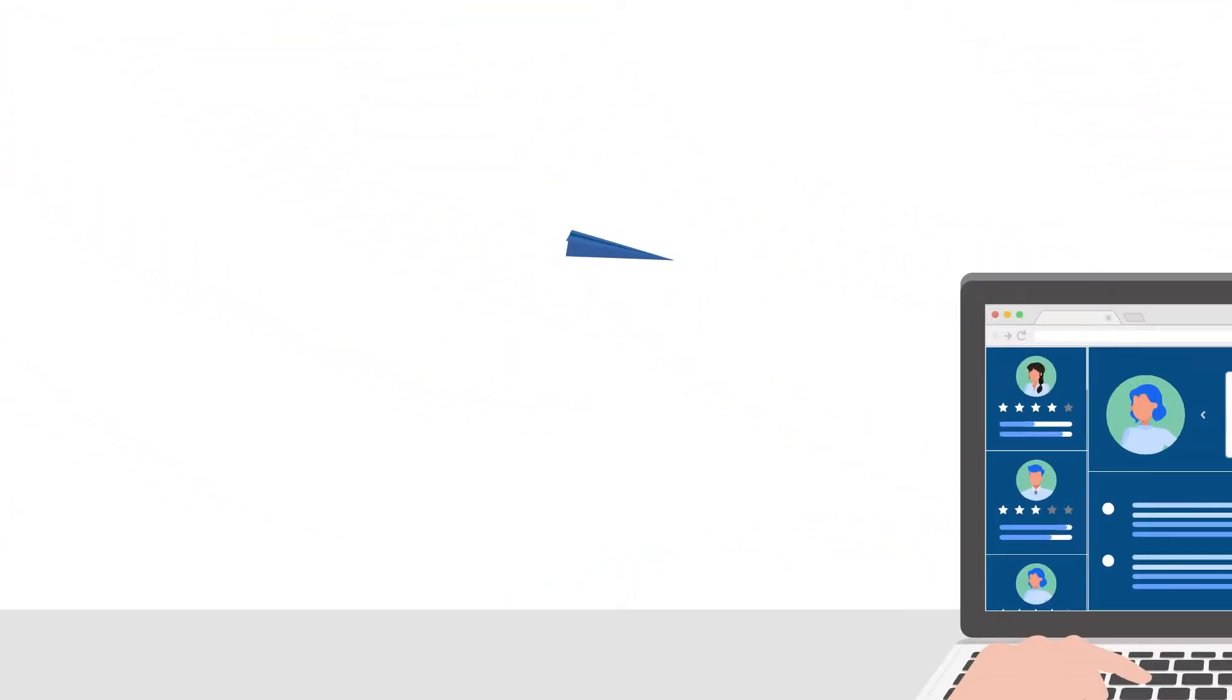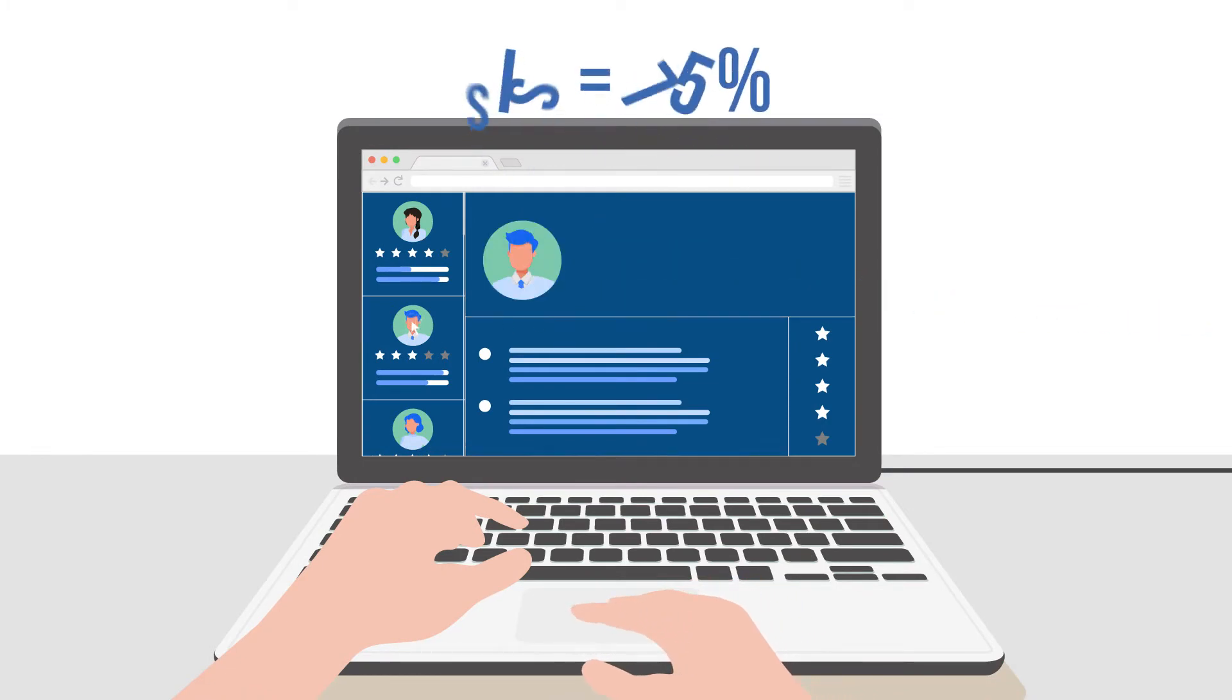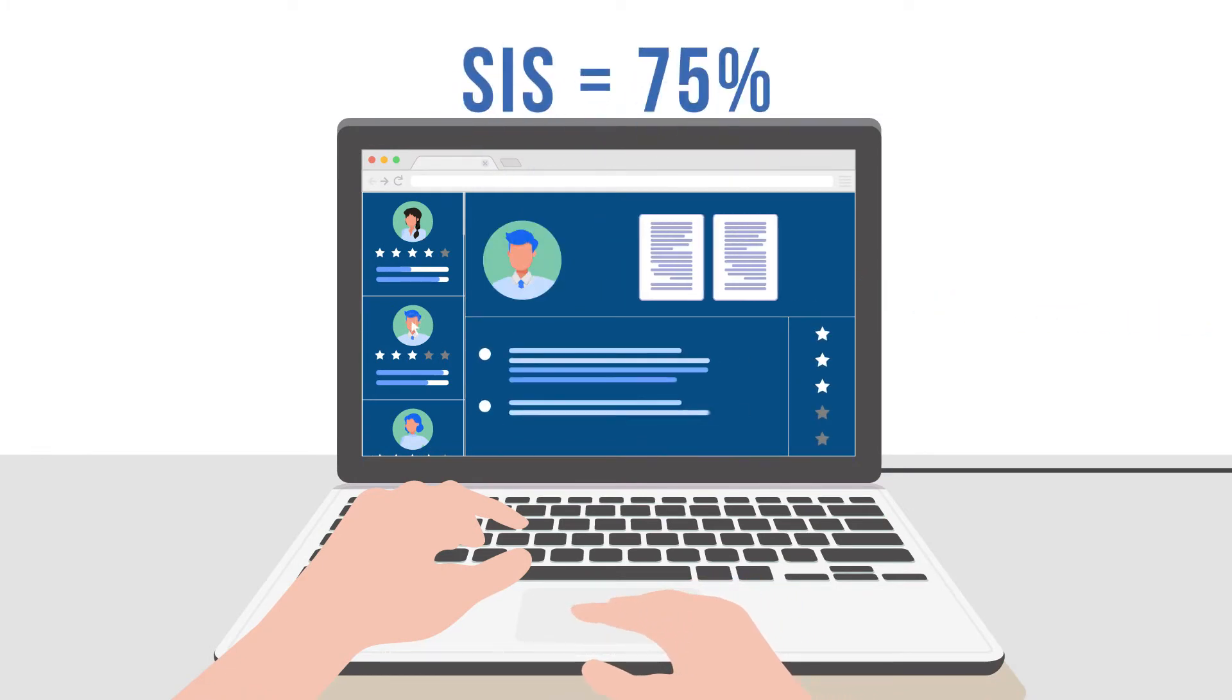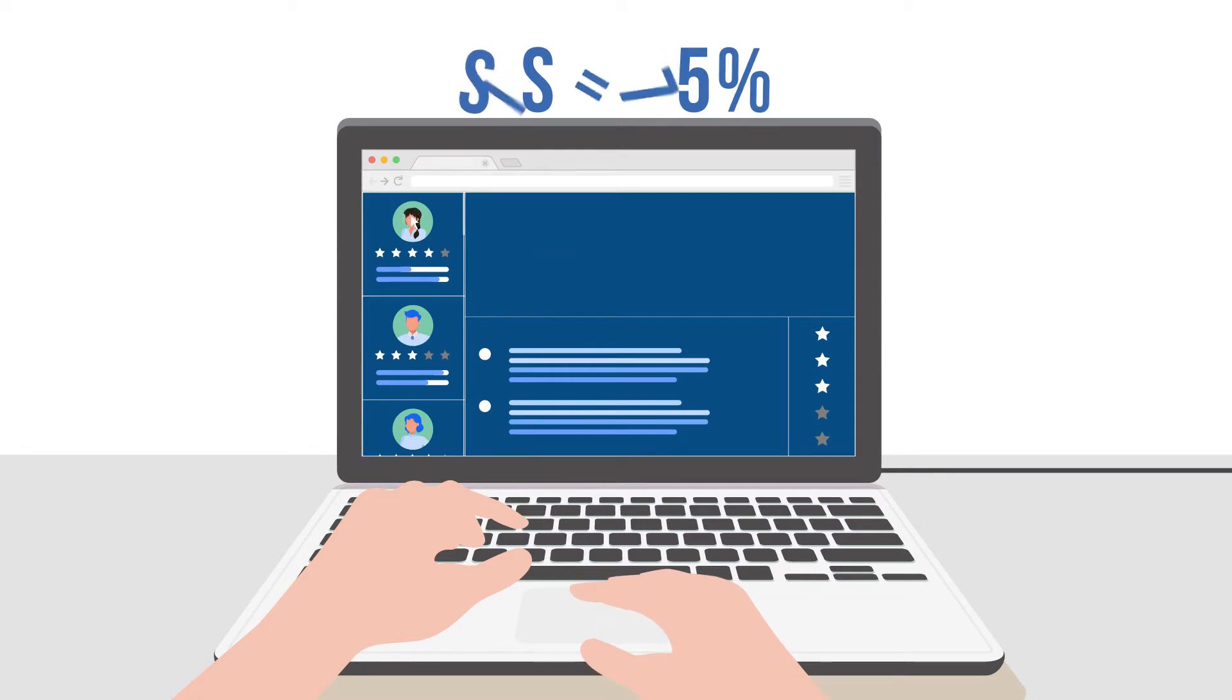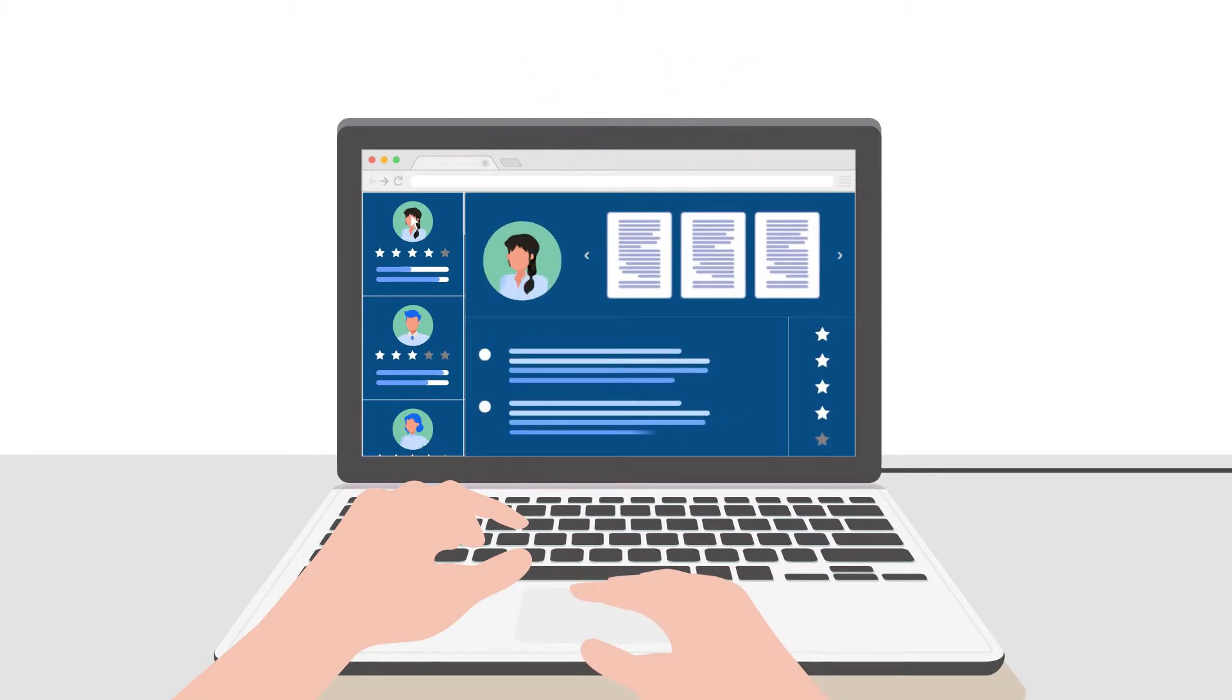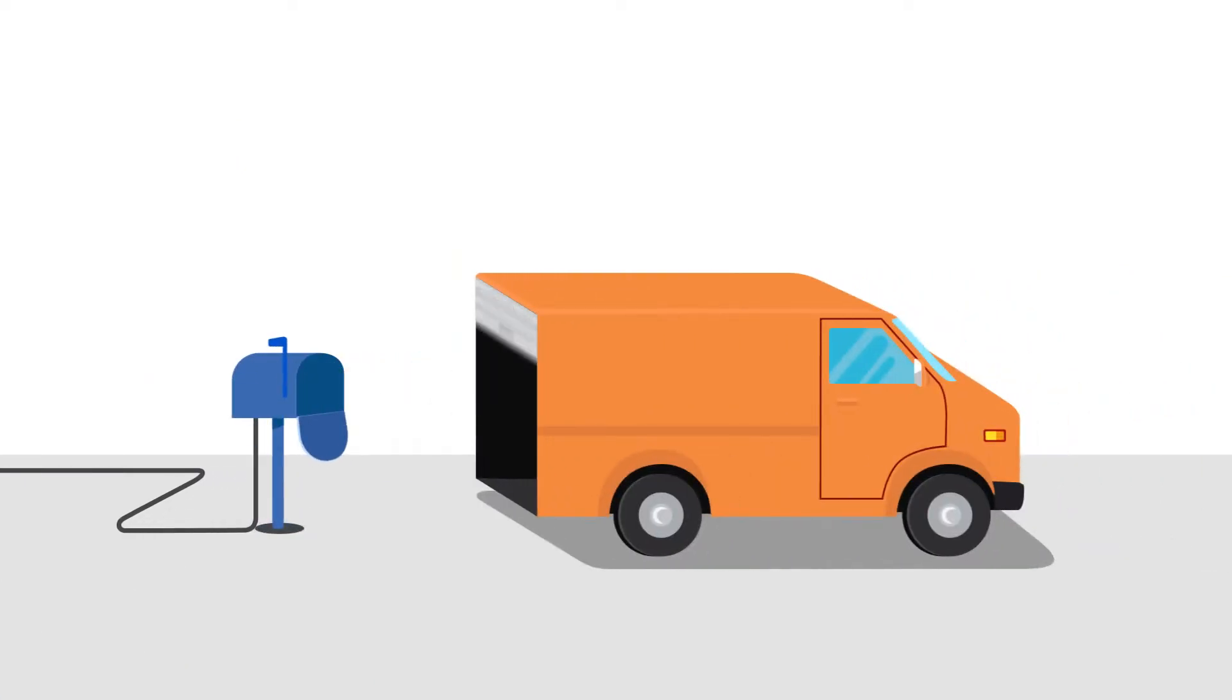Assess employees against job requirements to generate a Skill Index Score, a moment-in-time measure of competence at the individual, team and organizational levels. Armed with this information,